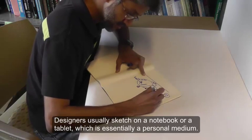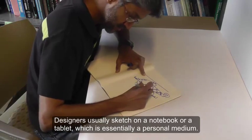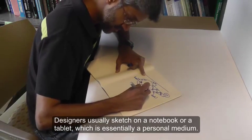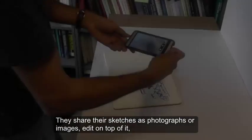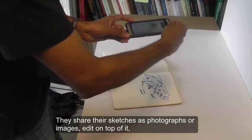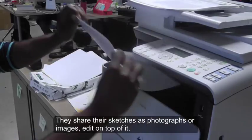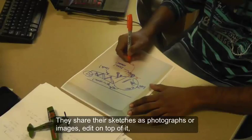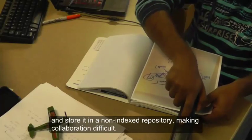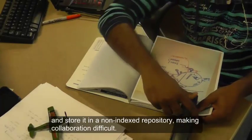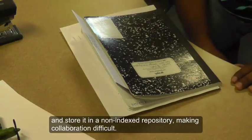Designers usually sketch on a notebook or a tablet, which is essentially a personal medium. They share their sketches as photographs or images, edit on top of it, and store them in a non-indexed repository, making collaboration difficult.